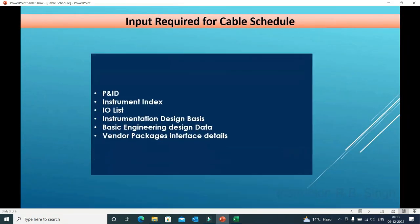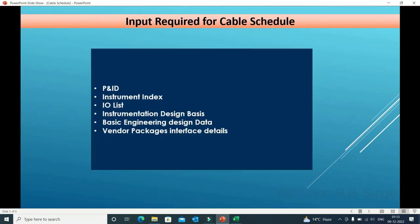Input required for cable schedule: whenever we prepare a cable schedule, we need to refer to the P&ID, instrument index, I/O list, instrument design basis, basic engineering design data, vendor packages, and interface details. These are the documents used during preparation of a cable schedule in the engineering phase of any project.